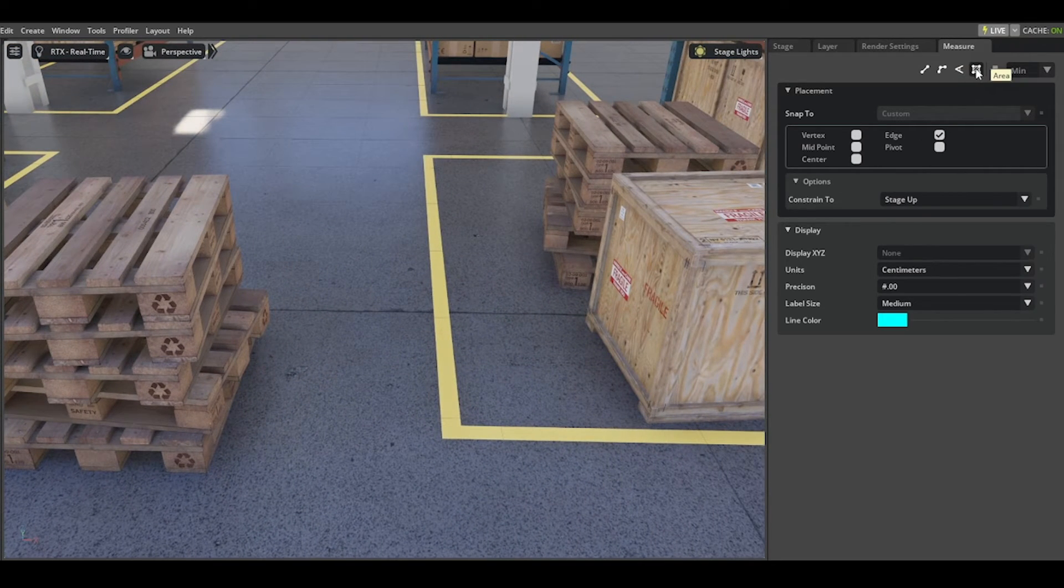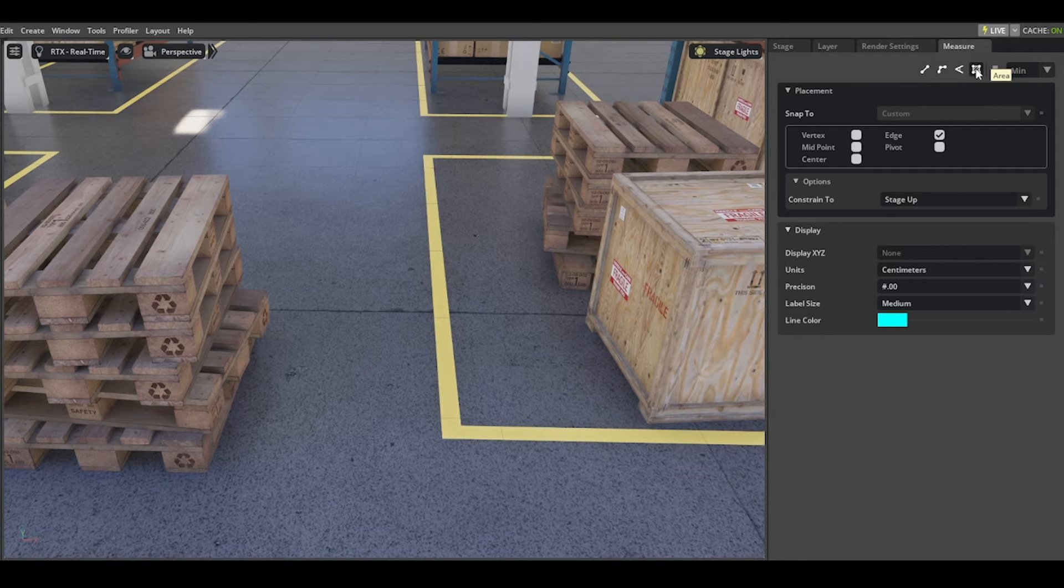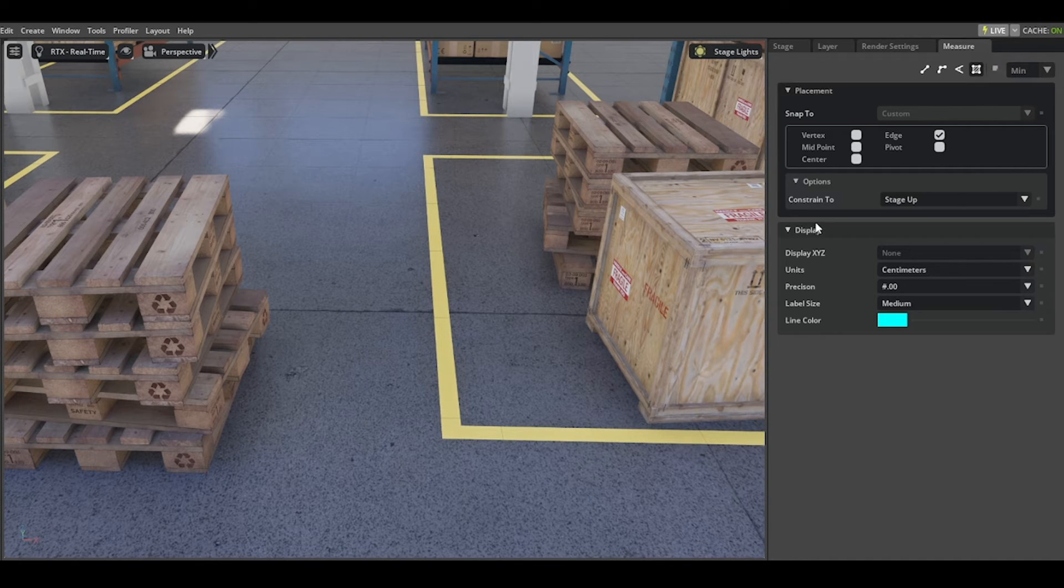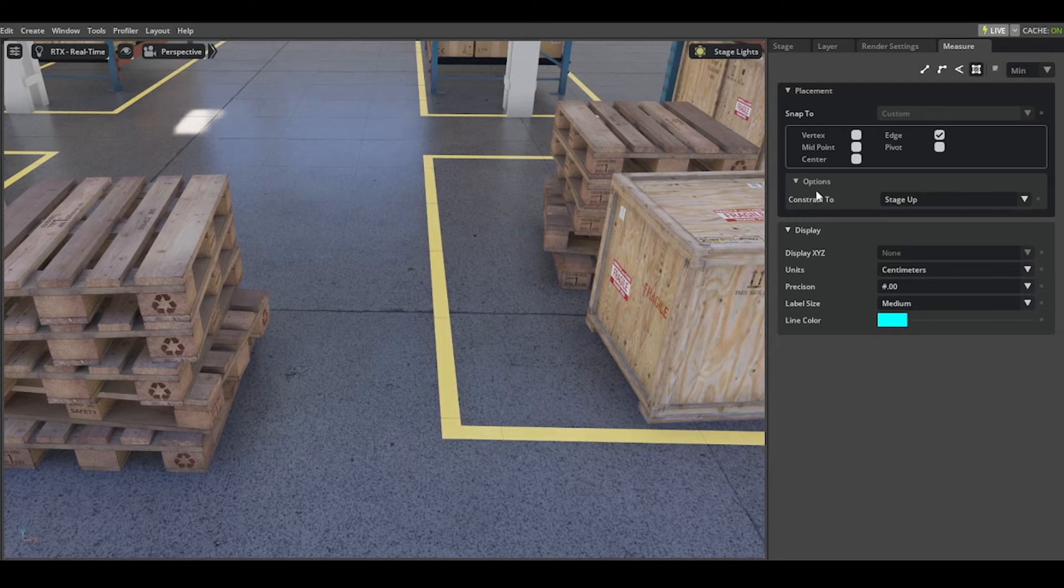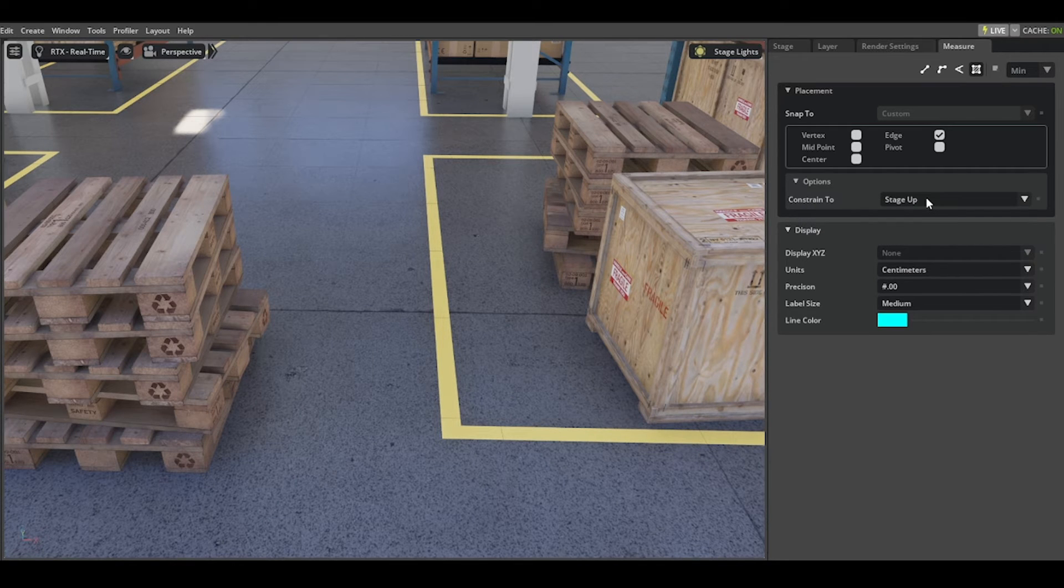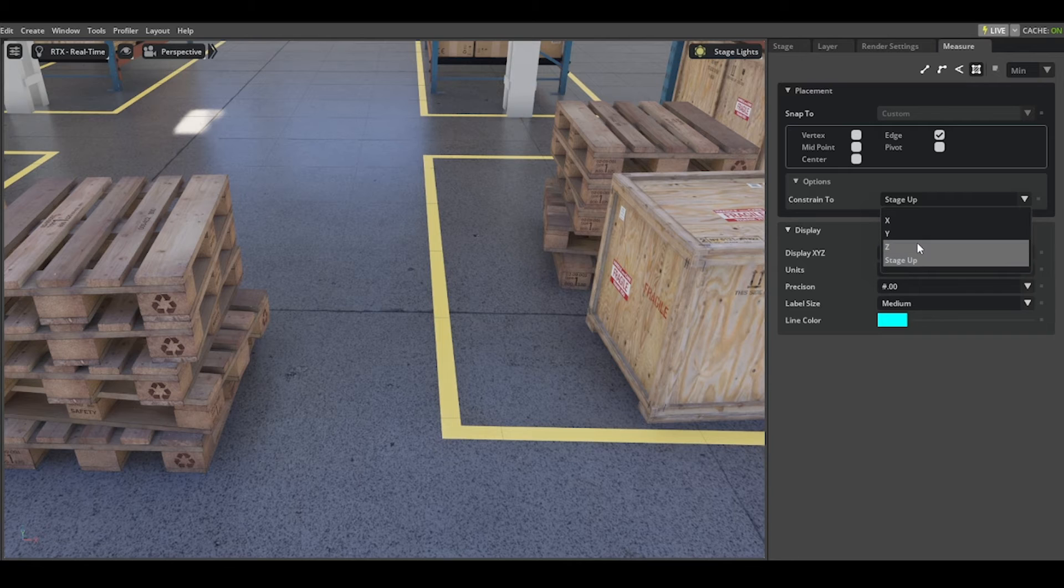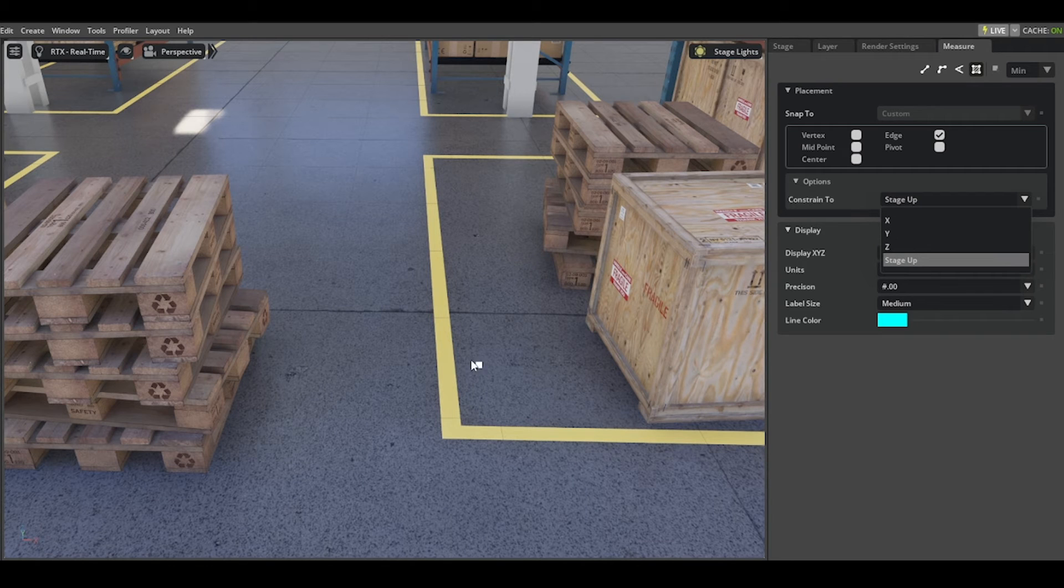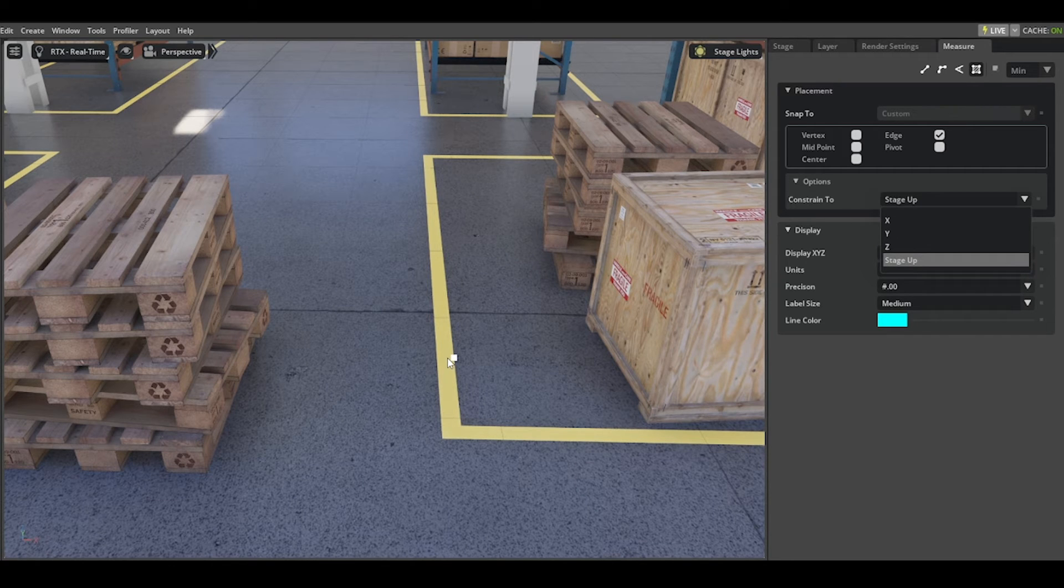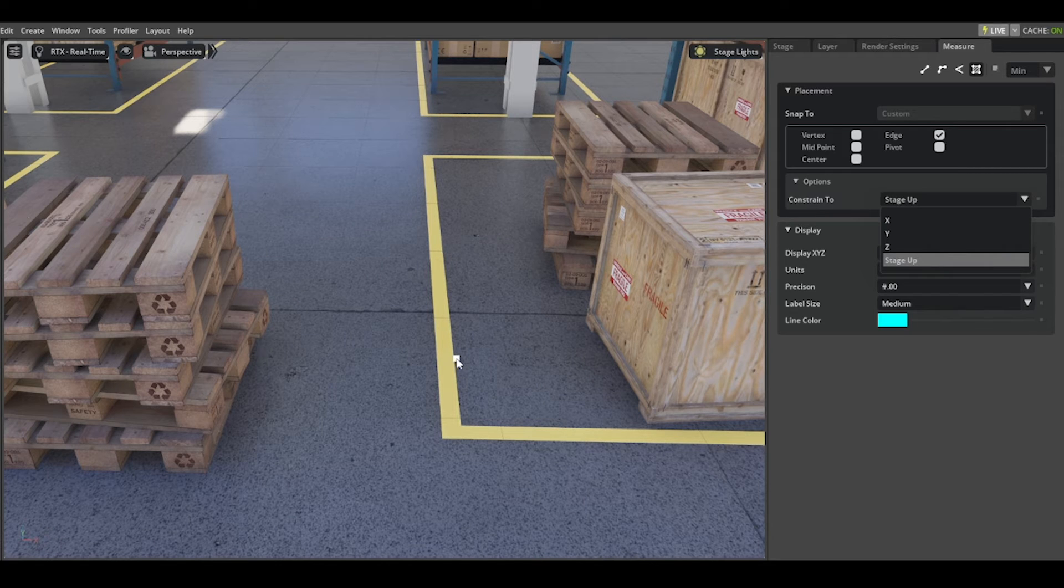The last option is to measure area. As soon as you choose area, you will see the option 'constrain to' is available, and you can choose between X, Y, and Z. You can constrain the area measurement to a specific plane.